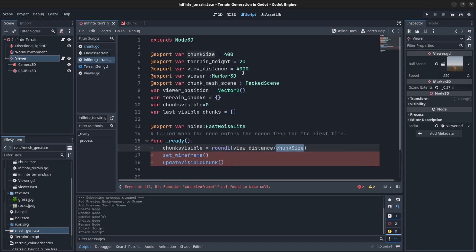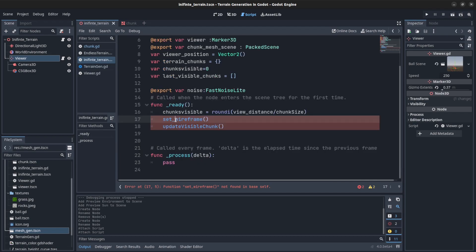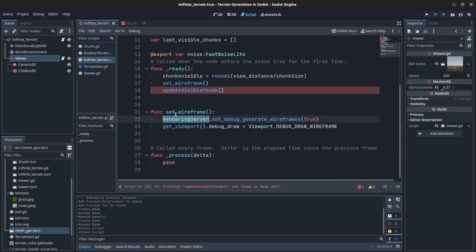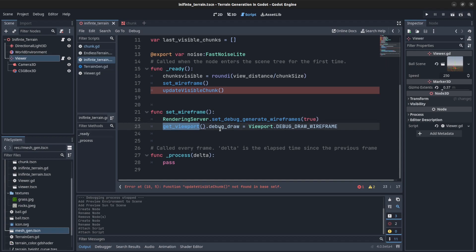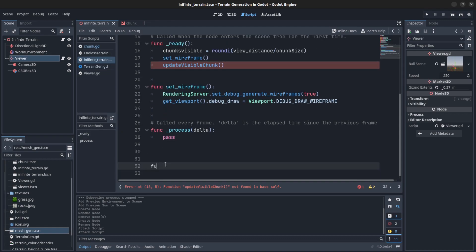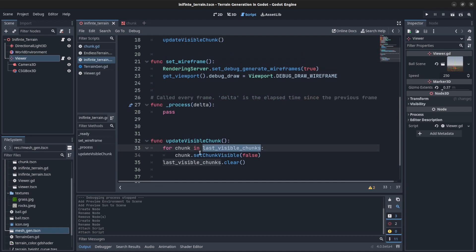In the ready function you set chunks_visible to be a rounded integer — the view distance divided by chunk size. For example if I had 400 here it would only be four chunks visible. Then I have a set_wireframe function and update_visible_chunks. The wireframe is a debug option to see chunk level of detail — set debug to true and then set the viewport draw mode to wireframe.